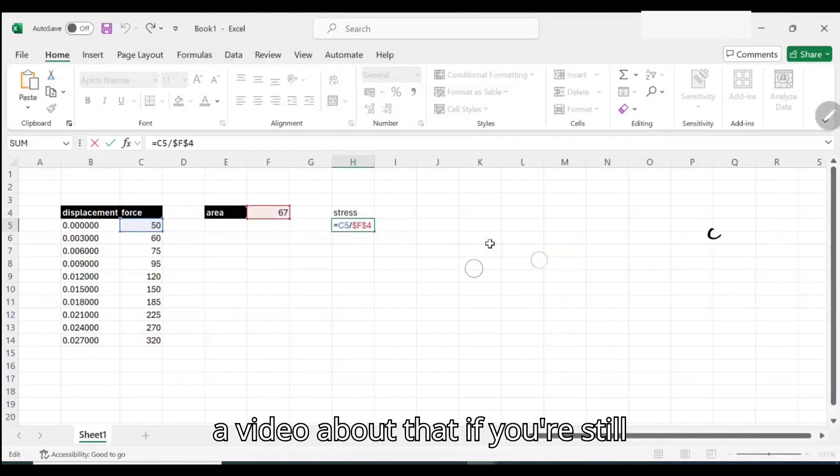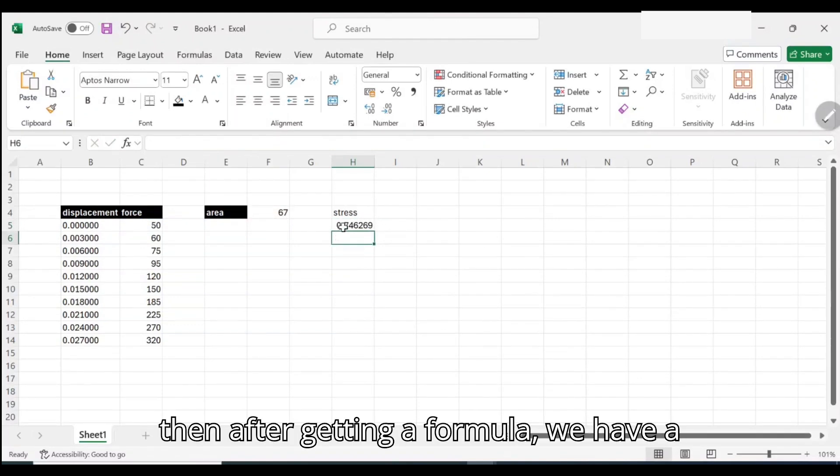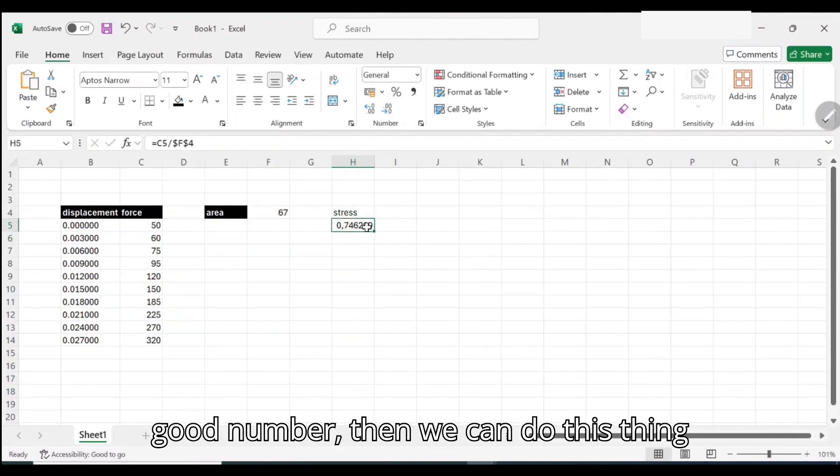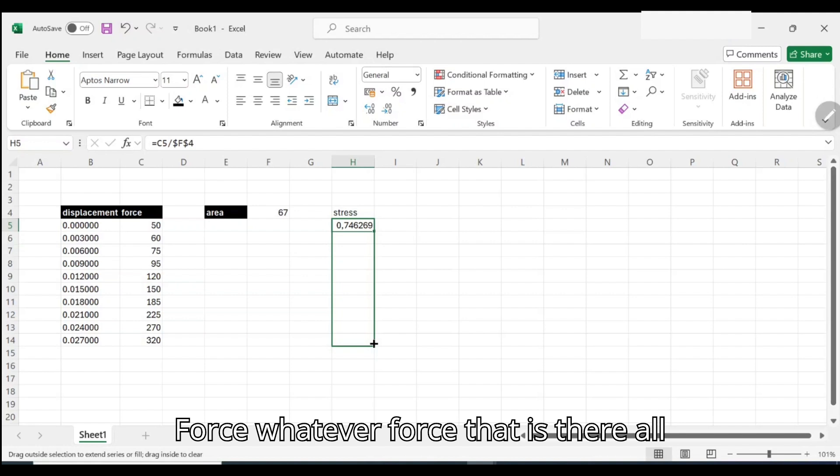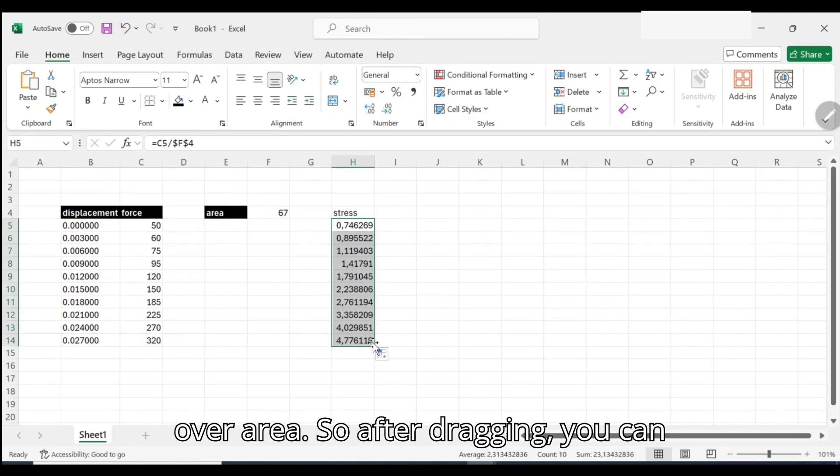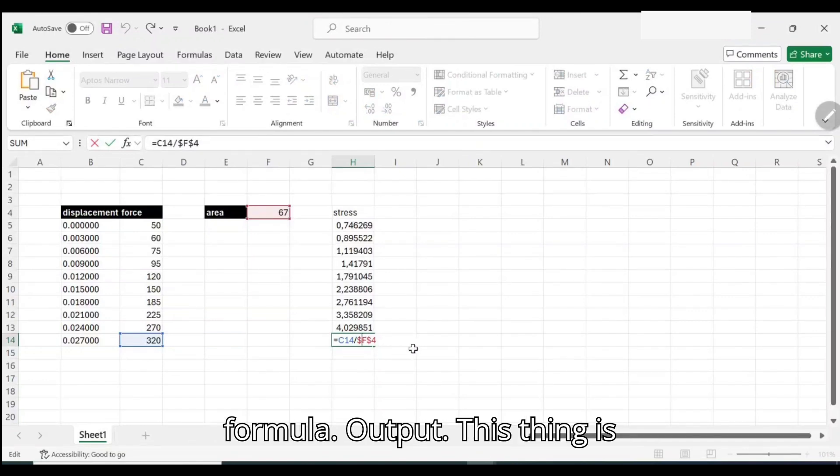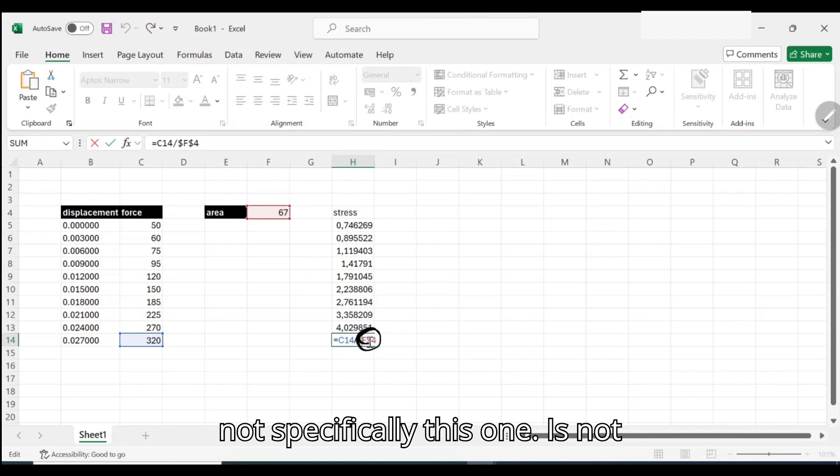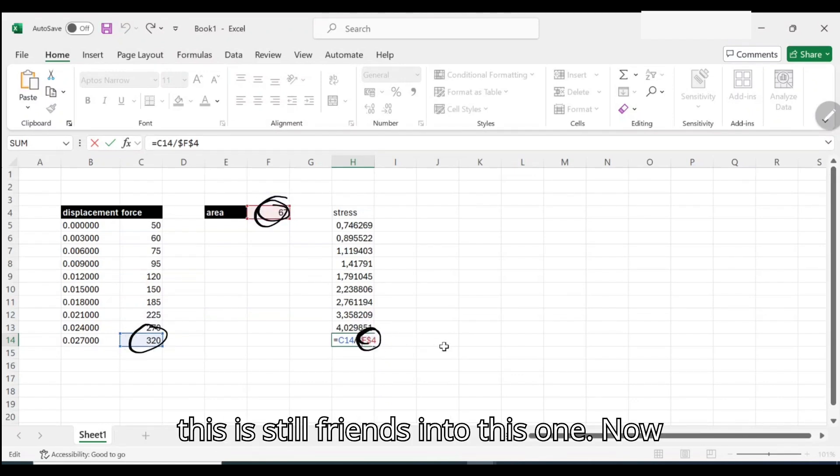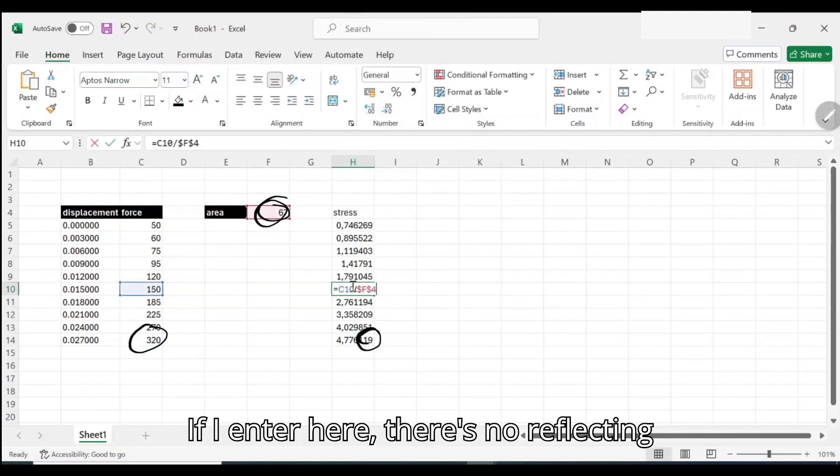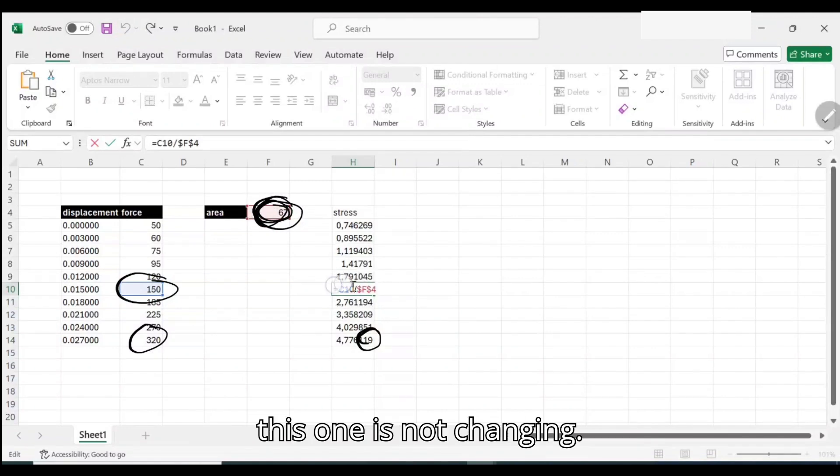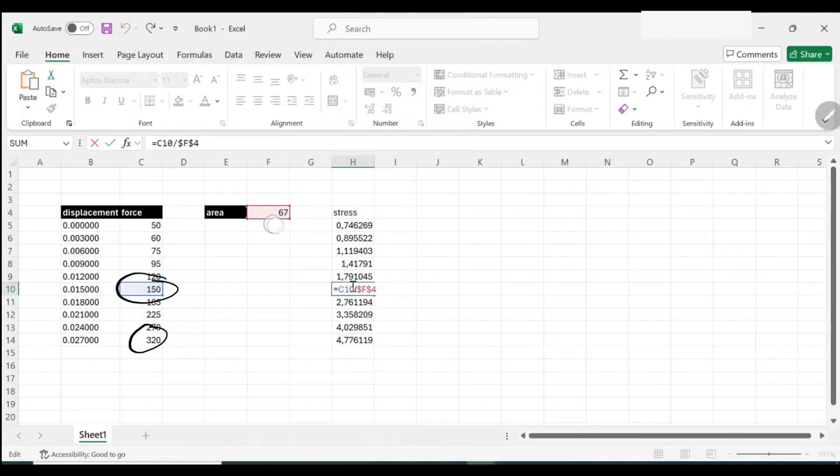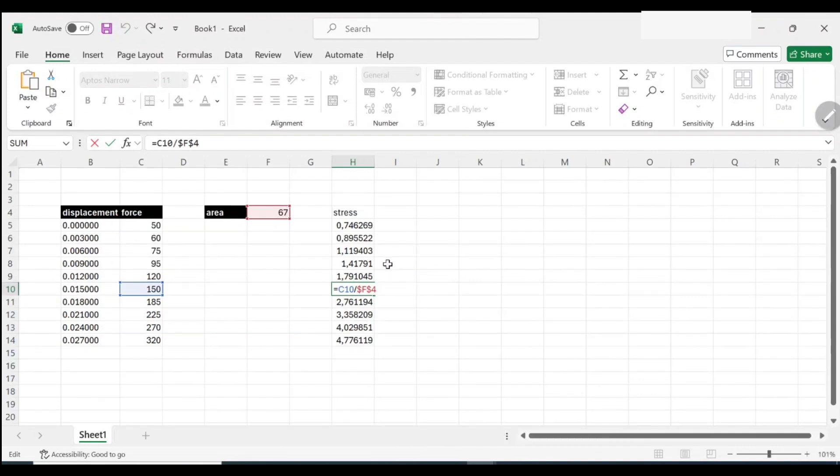After getting a formula we have a good number there, then we can do this thing for all of them. Force, whatever force that is there, all over area. After dragging, you can check here we're still having the same formula, but this one is not changing, still referring to the cell, but this is different. Now if I go here, this now is referring to the corresponding cell, but also this one is not changing.